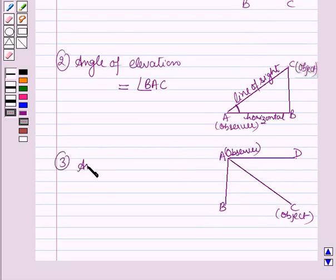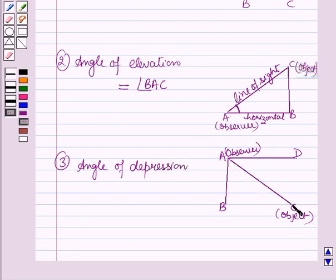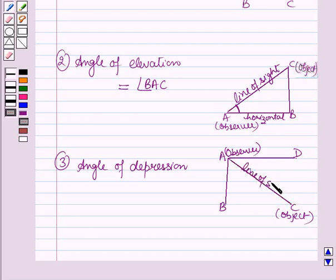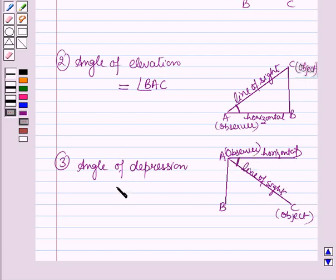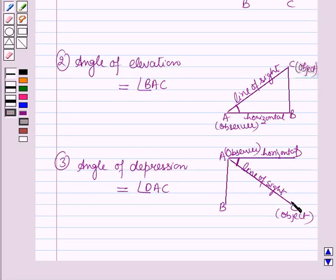The third result is the angle of depression. Suppose a person is standing on the top of tower AB at point A and he is viewing an object lying at point C. Then AC is the line of sight, and the angle formed between the line of sight and the horizontal — angle DAC — is called the angle of depression. This angle is formed whenever the object is lying below the horizontal level, that is when we lower our head to look at the point being viewed.